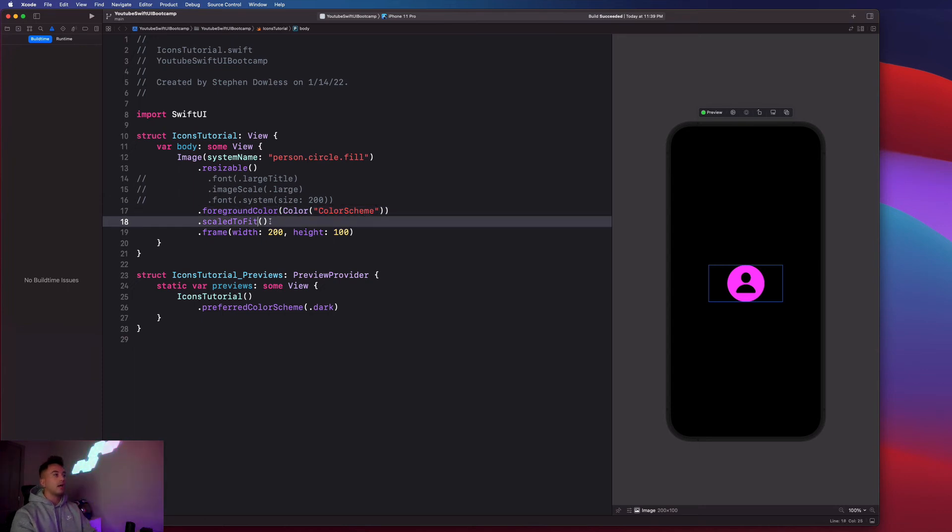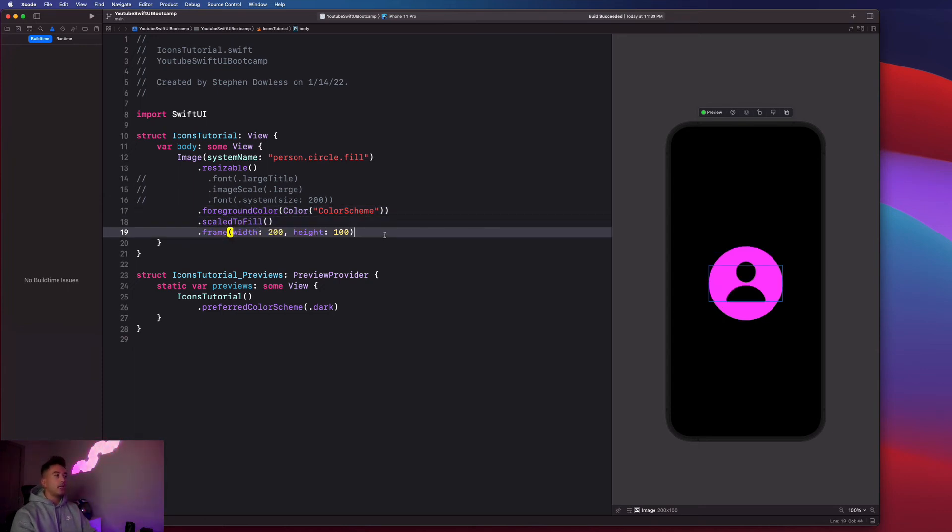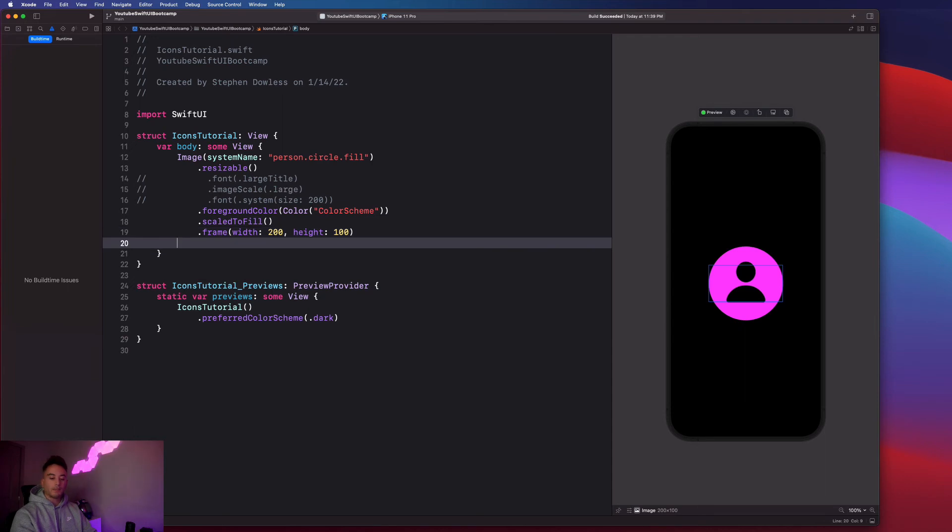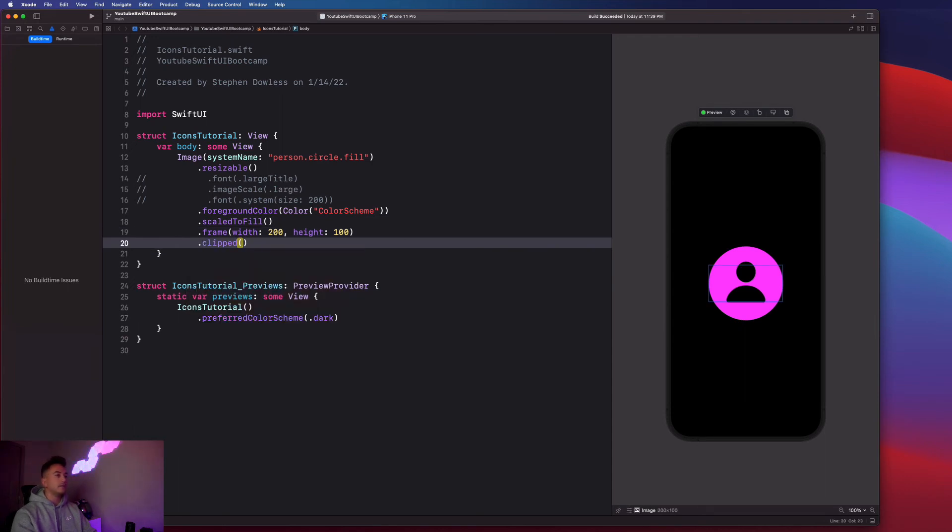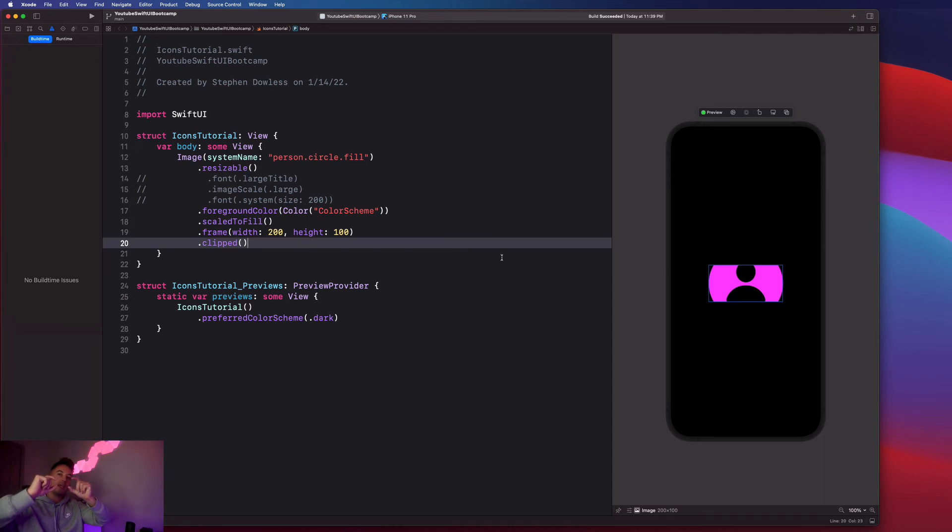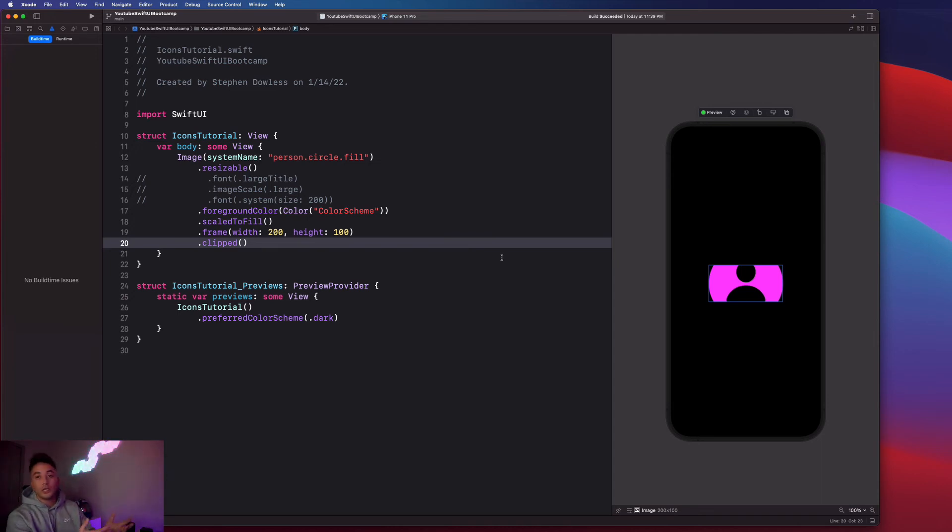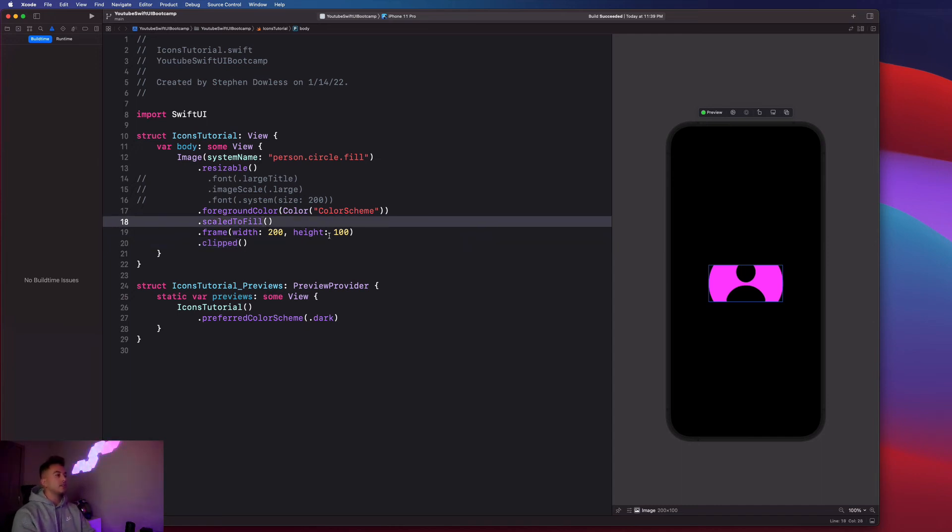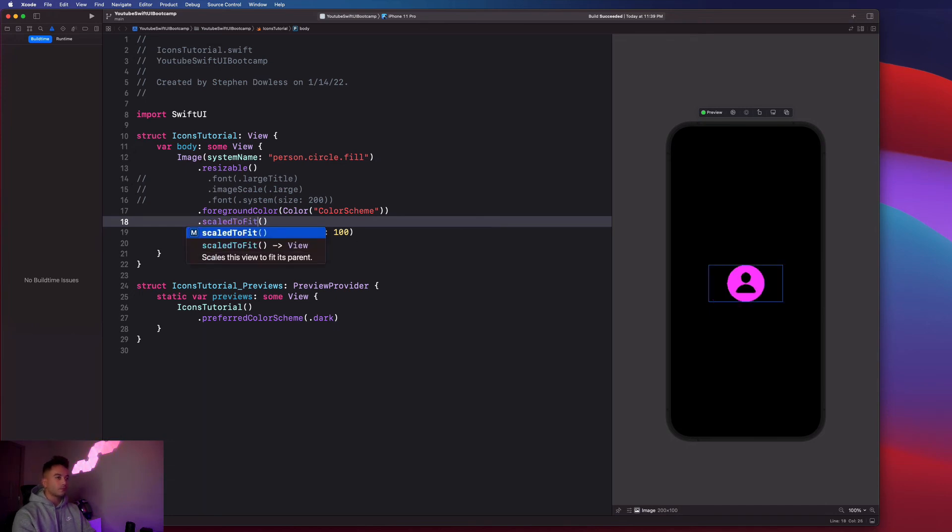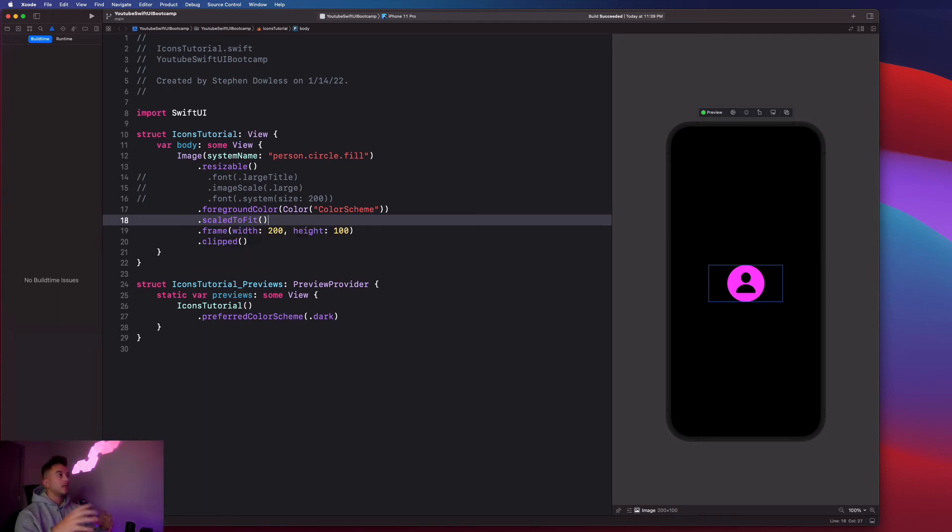Or I could keep it at scale to fill. And I could apply this modifier that says dot clipped. And it will literally sandwich my image down into that frame. So there might be situations where you want to do that for whatever the purposes of your app may be. But typically what you're going to see is just dot scaled to fit. And it'll fit that frame for us and sort of keep the original size of the image.